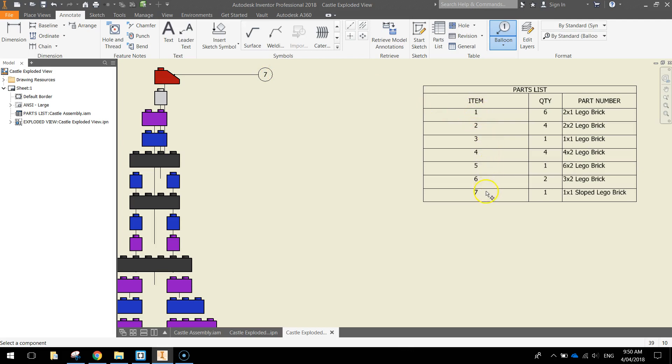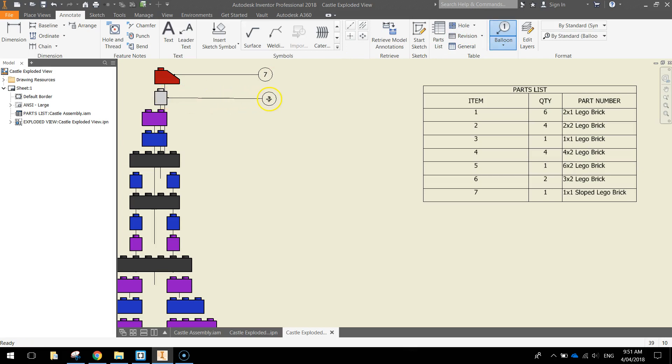So we go over to our table. Item number seven is the one by one sloped Lego brick. So we now know that this red brick up here is a one by one sloped Lego brick. The one below that, we see the balloon tool is selected here. So let's click on the edge of this next shape, come straight out and double click. So that's part three. So that's a one by one Lego brick, just a normal one.